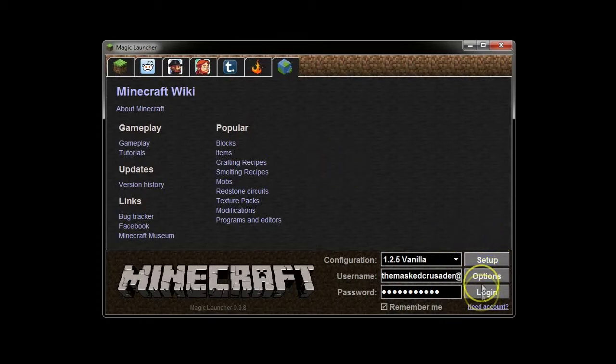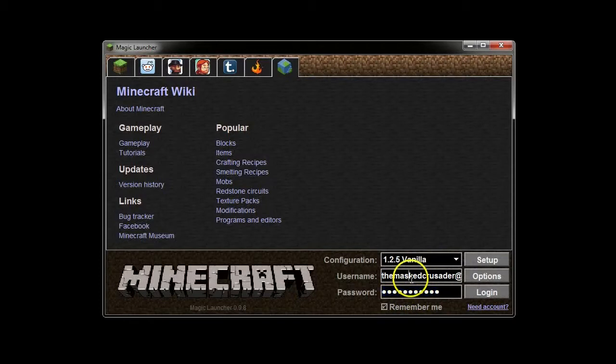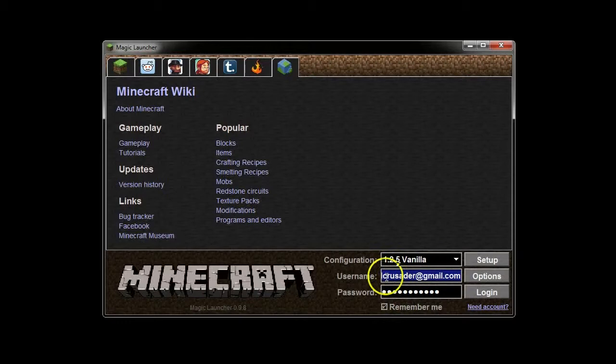Let's talk about this. It has a link to create an account, it has the ability to remember your username and password. Those are your Minecraft username and password or your Mojang username and password, depending on if you've migrated your account or not.